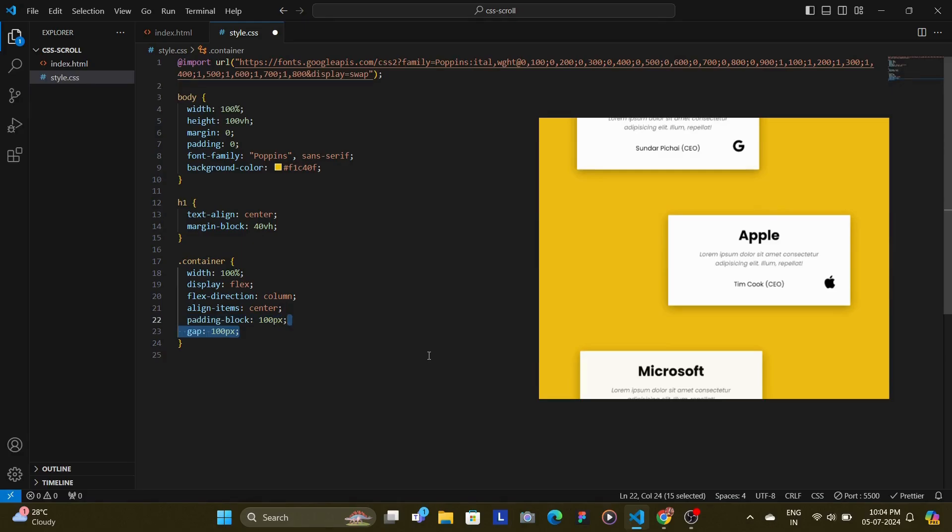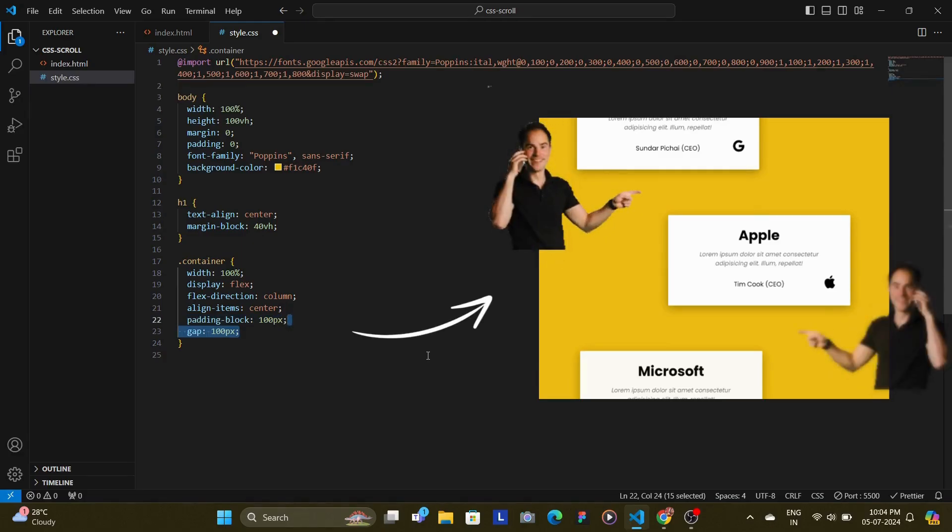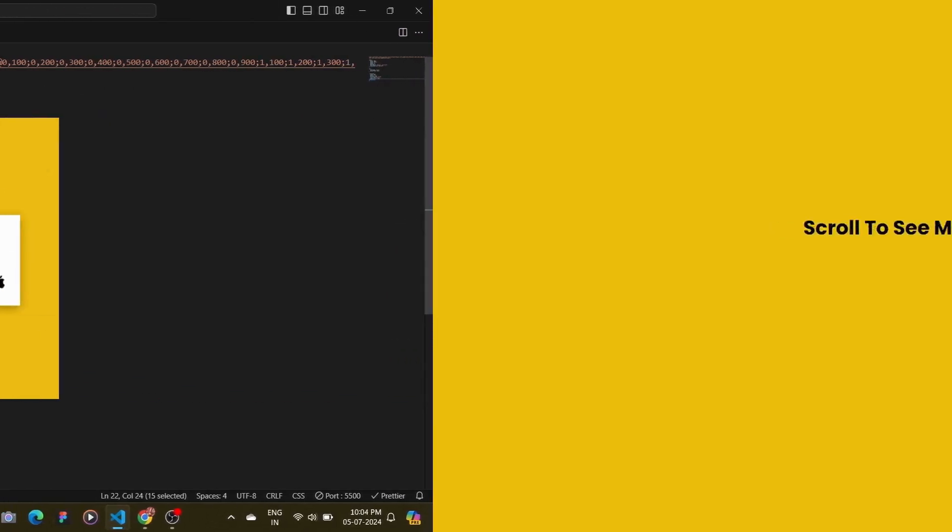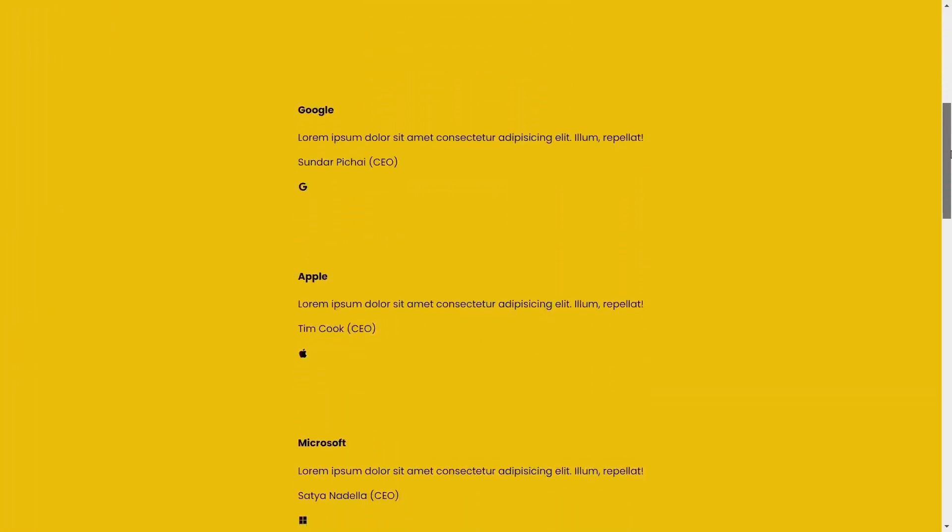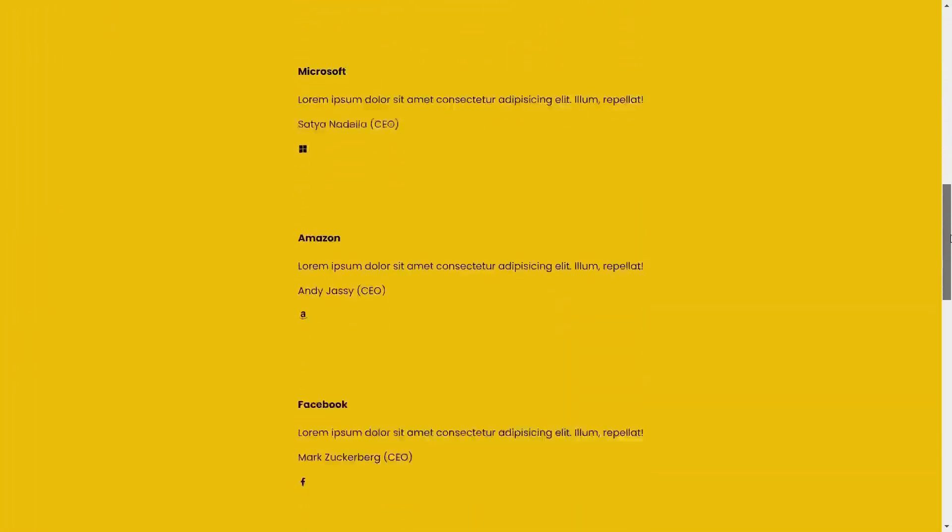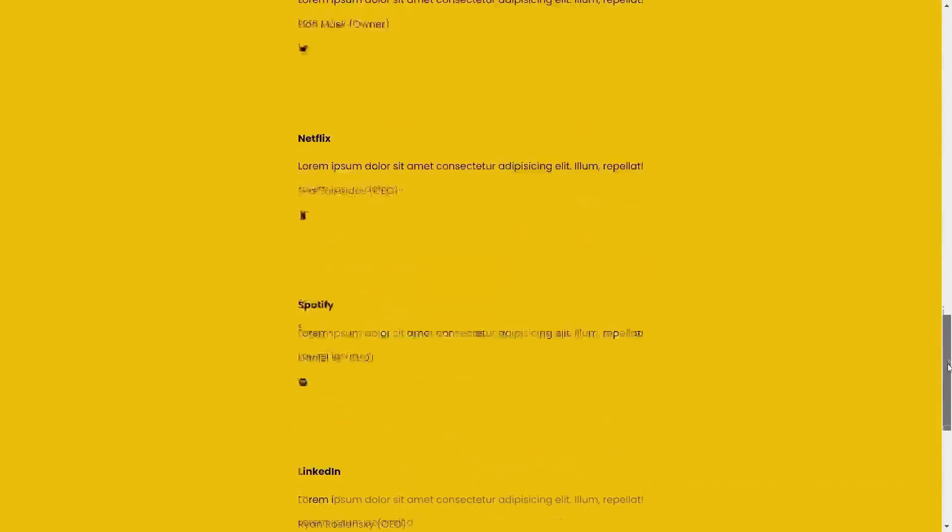And also there is set a gap of 100 pixels so that there is a decent amount of space between the cards. With the CSS that we have written so far, our website looks something like this.